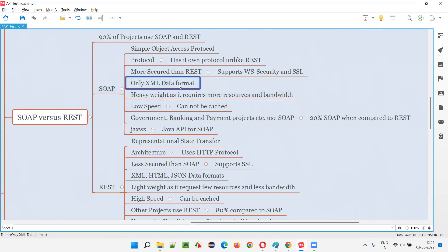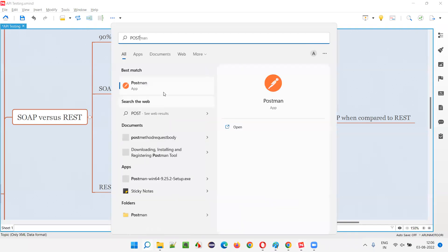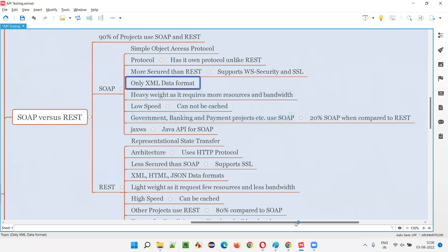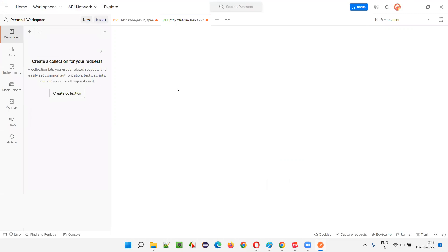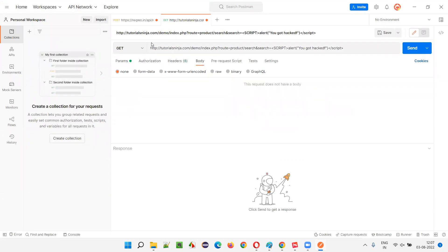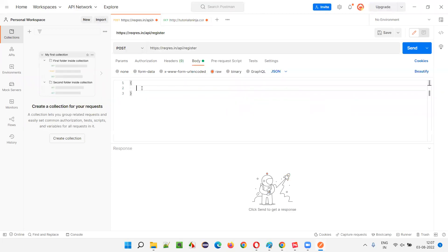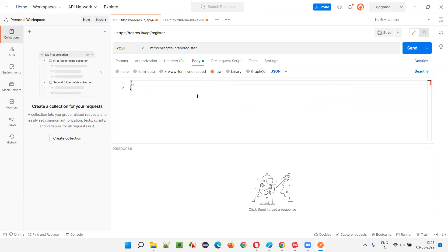SOAP only supports XML data format for exchanging data between client and server — only one data format is supported. Let me open Postman to show you an example of data formats so you can understand what XML and other formats look like. Postman is loading now.